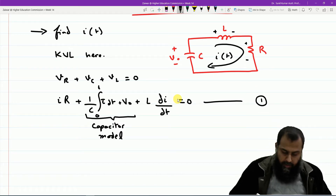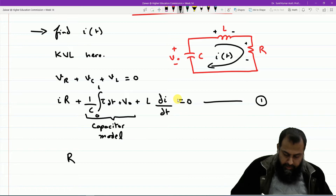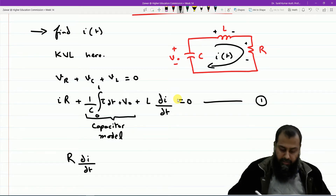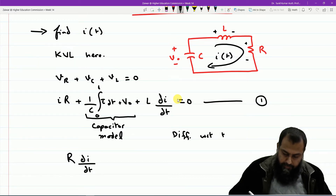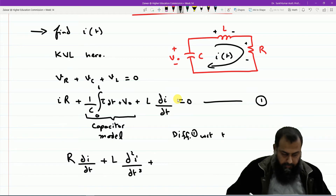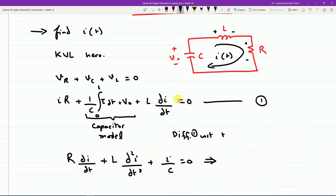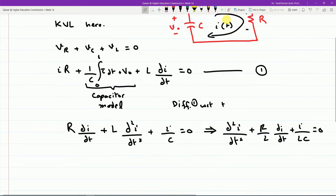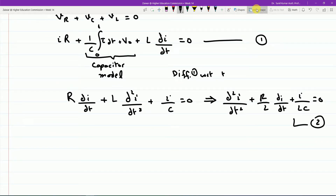If we differentiate Equation 1 with respect to t, we get: d²i/dt² + (R/L)·di/dt + i/(LC) = 0. This is Equation 2, which is the same second-order differential equation as for the parallel RLC circuit. So we have reached the same form, and the solution valid for a parallel RLC circuit shall also be valid for this equation.